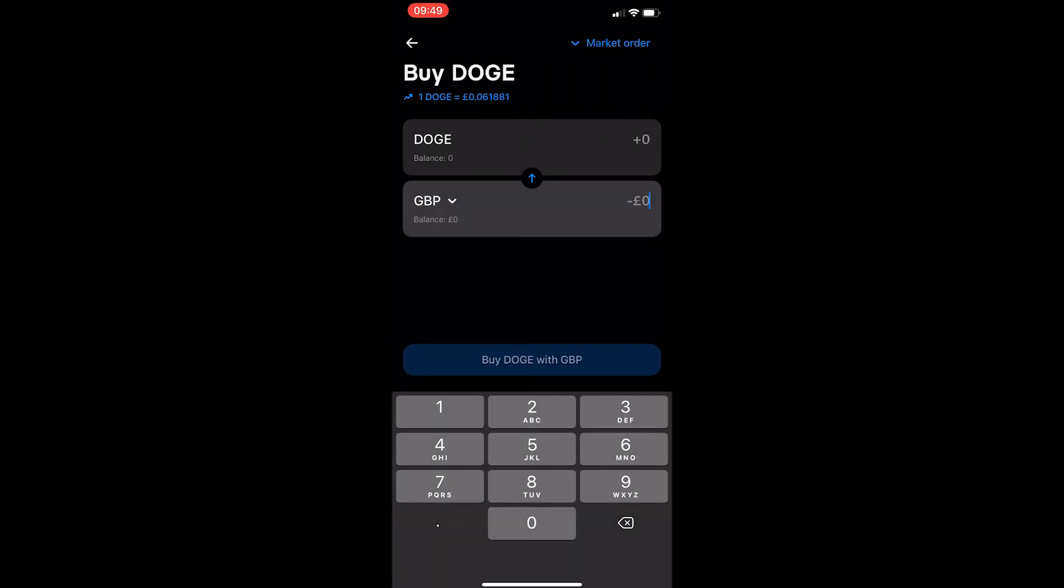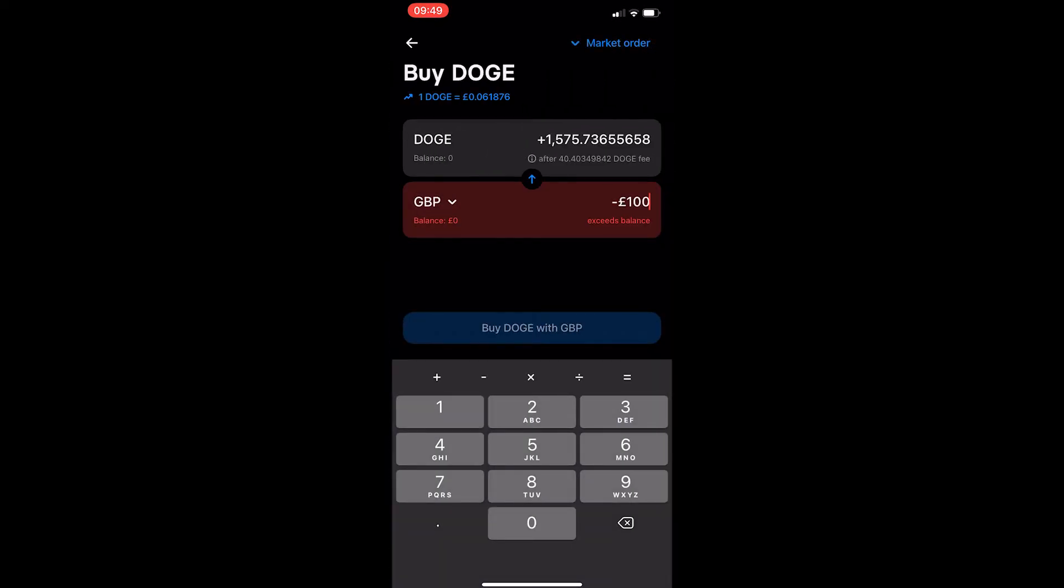From here, all you need to do is enter in the amount of money that you would like to spend on Dogecoin, and at the bottom this blue button that says buy Dogecoin you need to click.